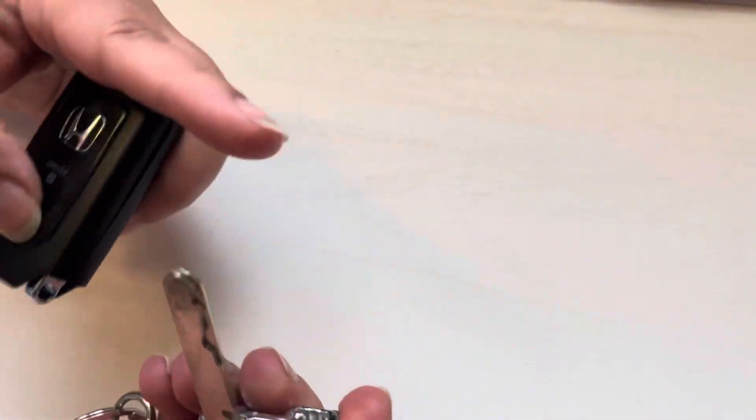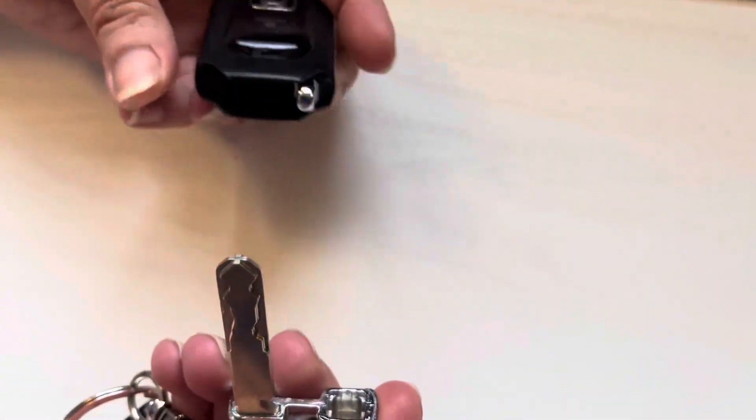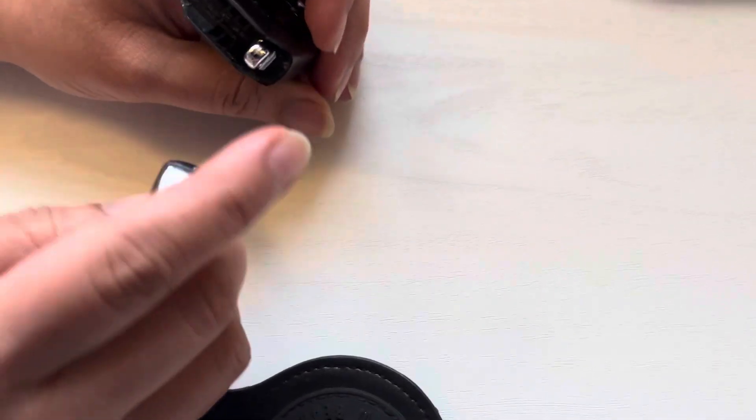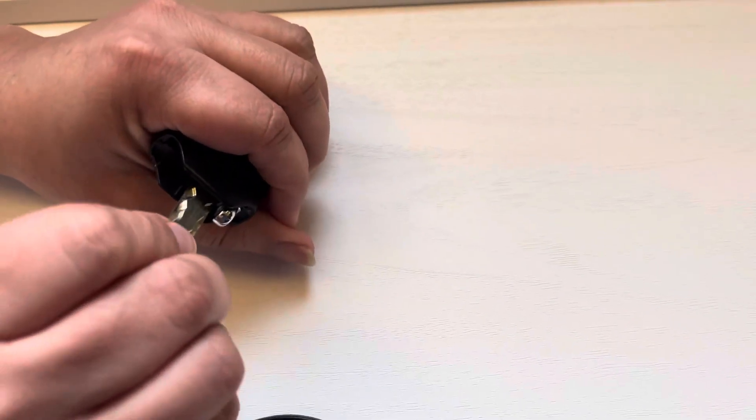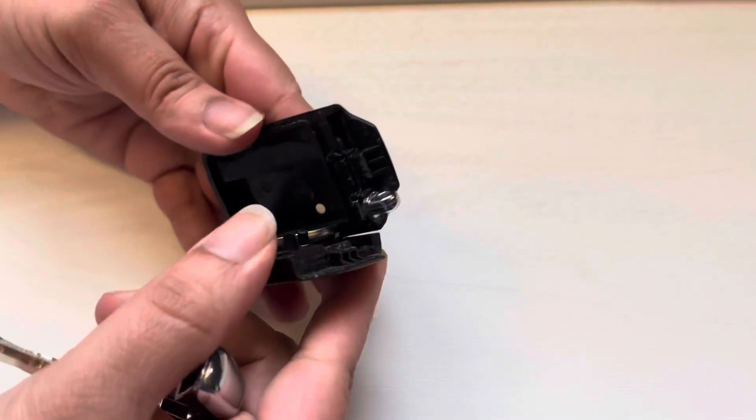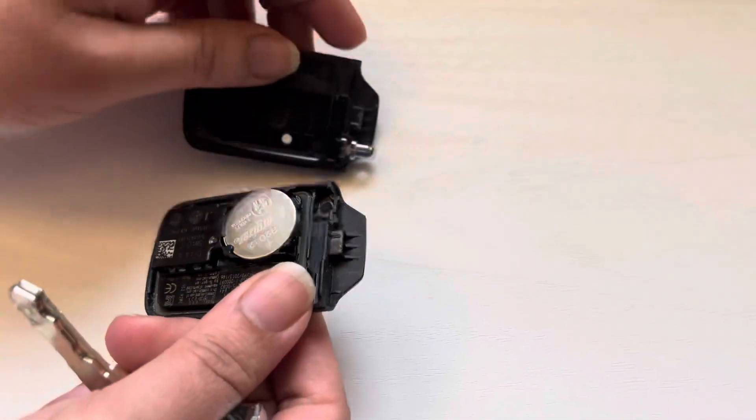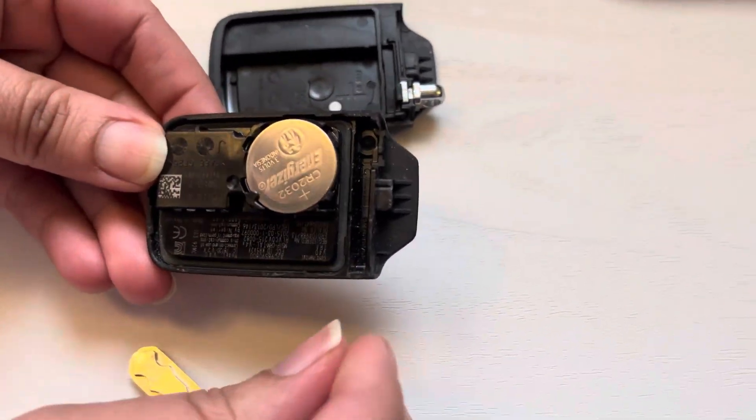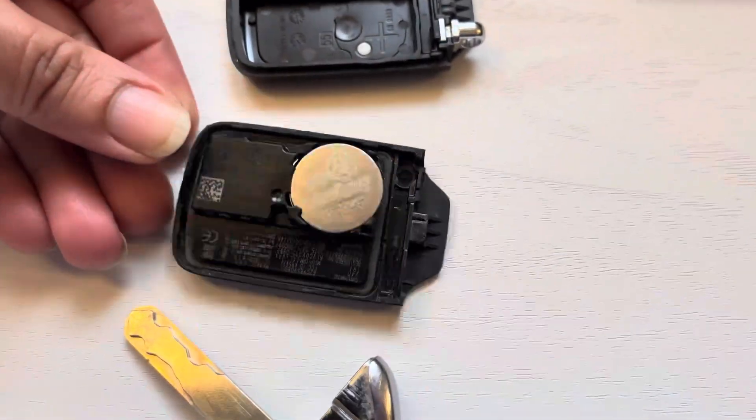Once you pull the key out, you're gonna use the tip of the key to insert it right in there and just twist. Once you twist it, that will open up the whole remote.